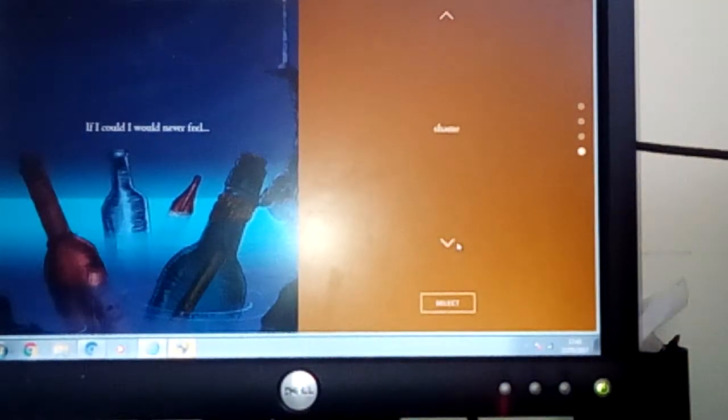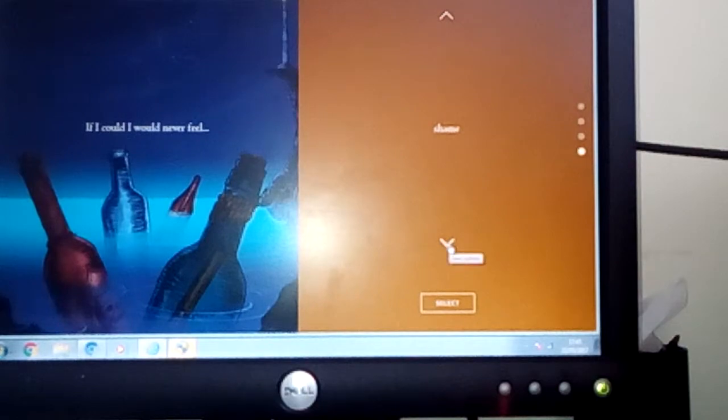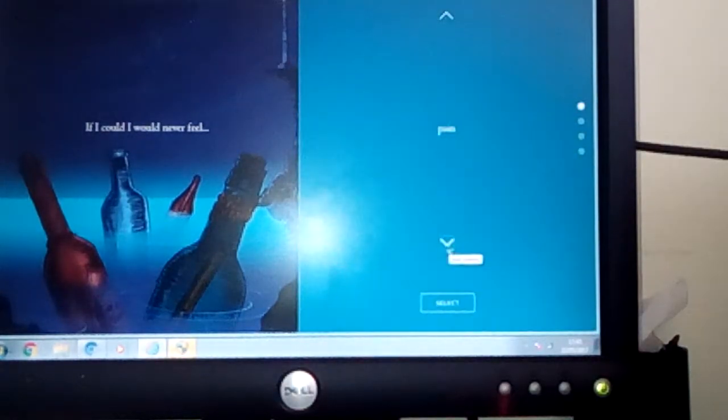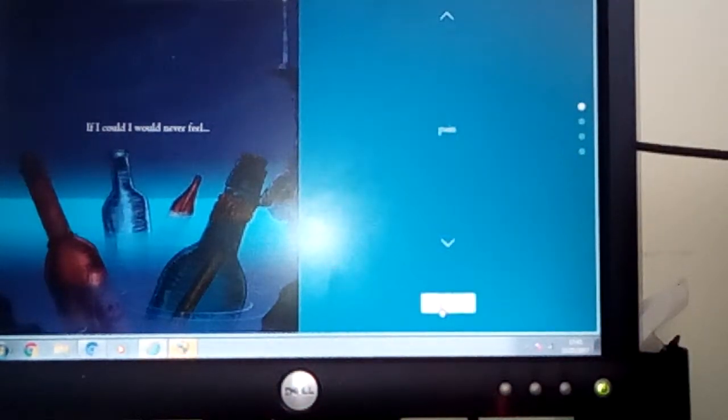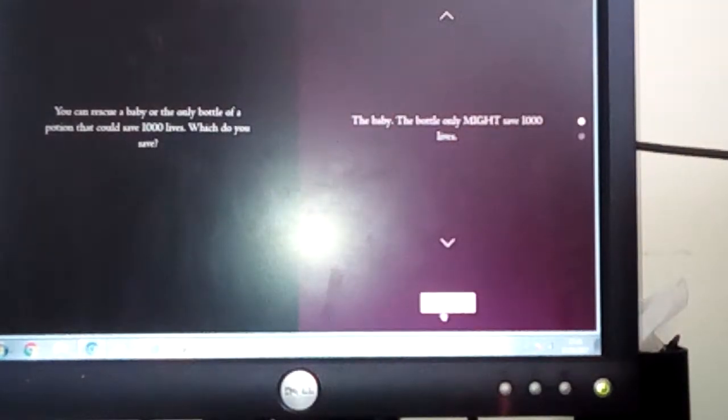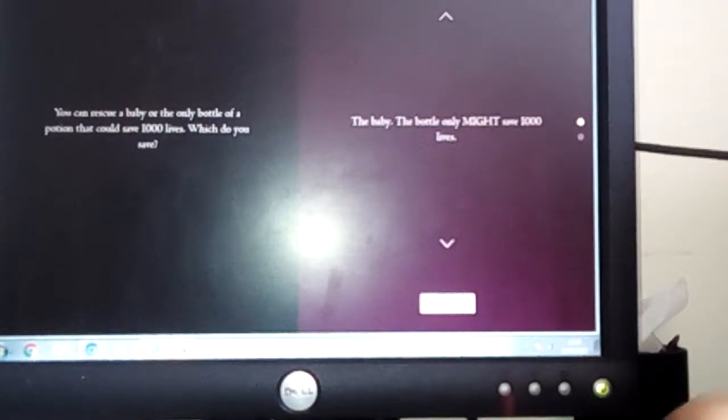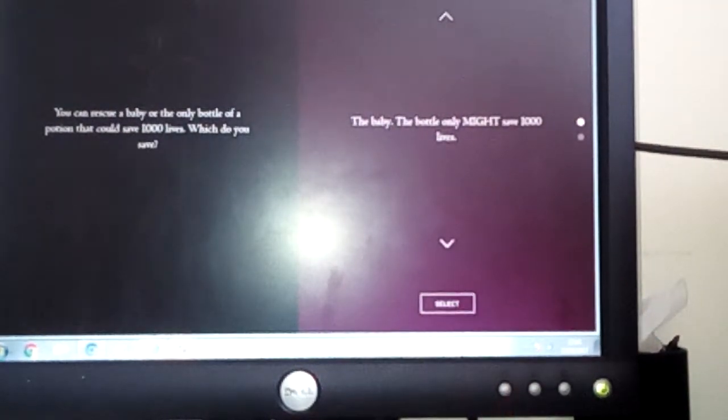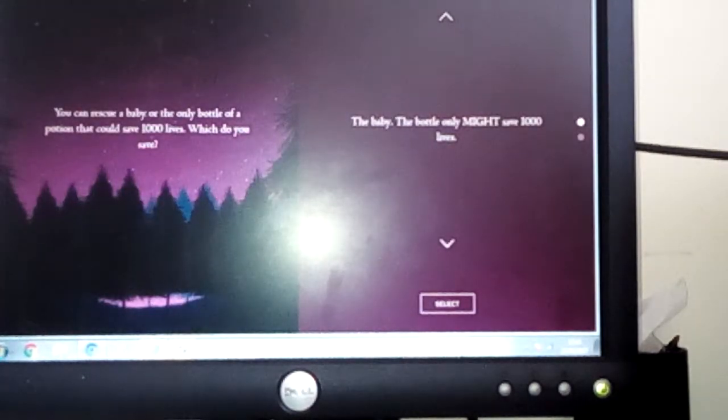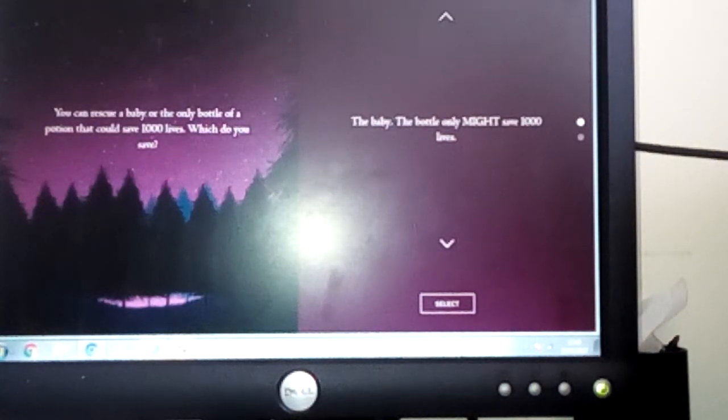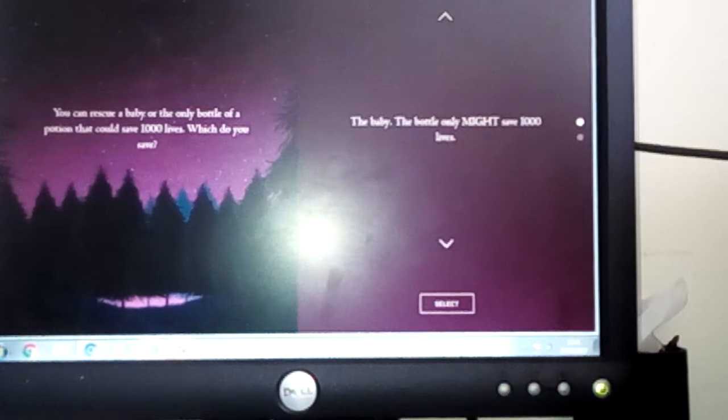You can rescue a baby or the only bottle of a potion, or the only bottle of patience. Oh my god.